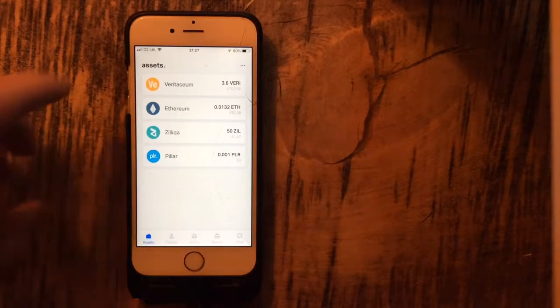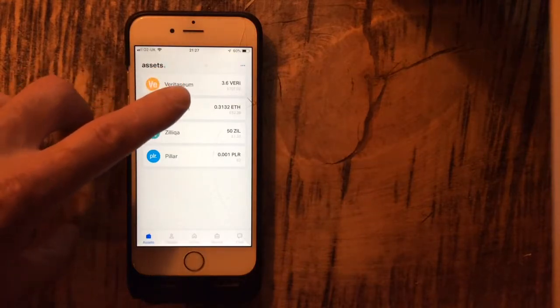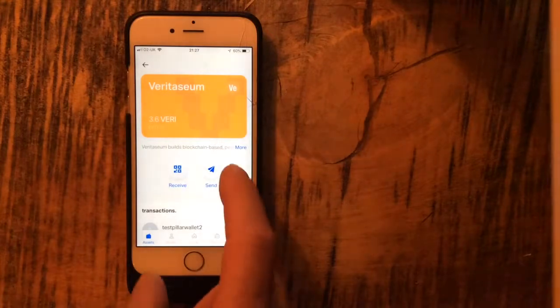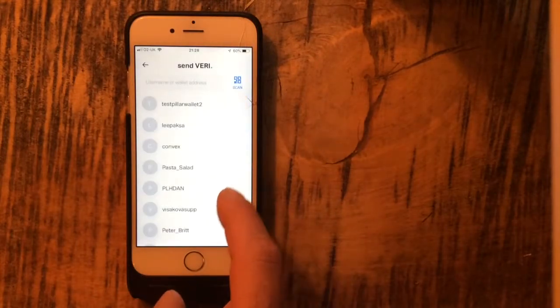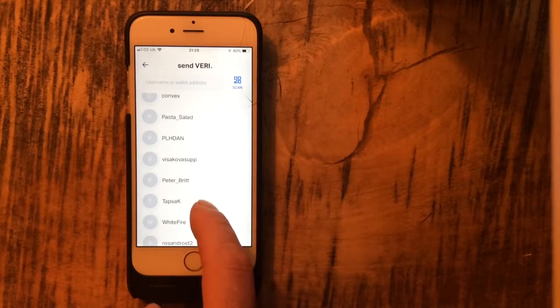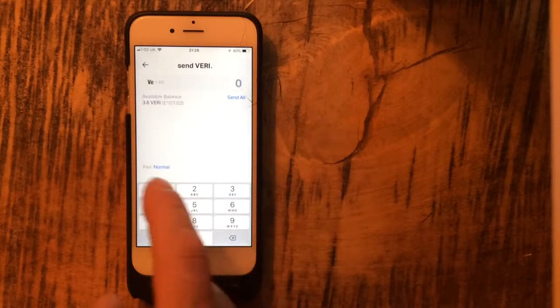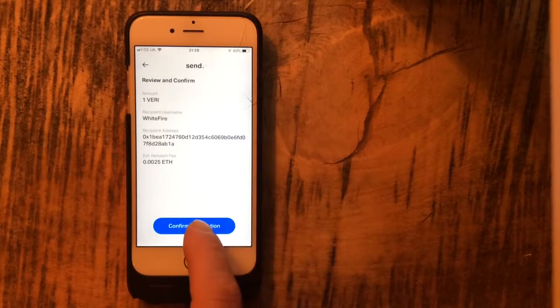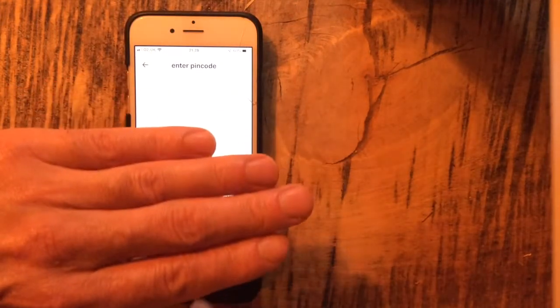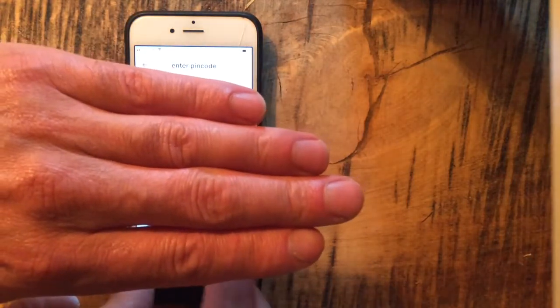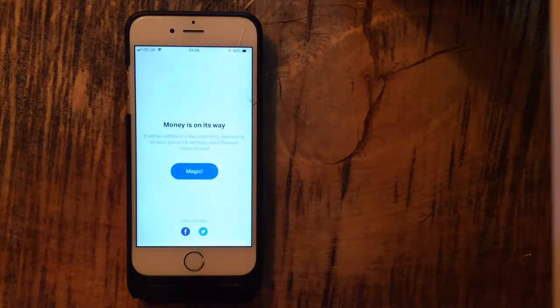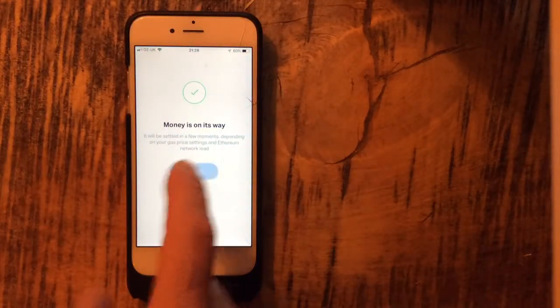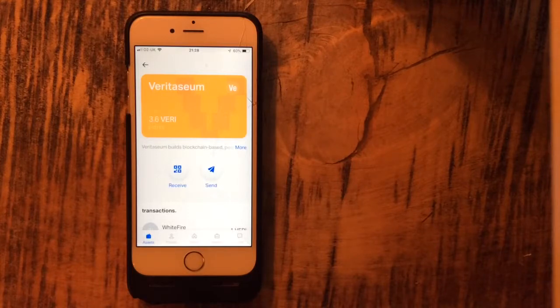Say for instance I've got 3.6 Veritasium. I'll tap that and I want to send one Veritasium to, let's go to Whitefire. So I'm going to send him one Veritasium. Put that there. Confirm transaction. I'm just going to cover that up if you don't mind. There you go. How easy is that? That is superb.